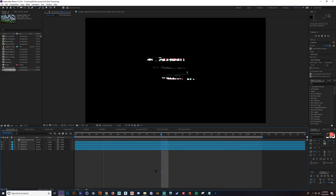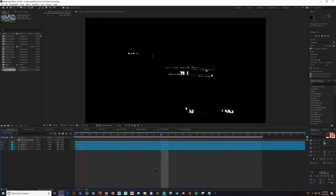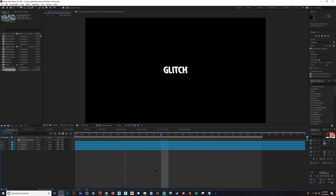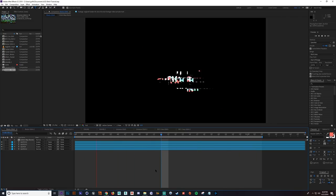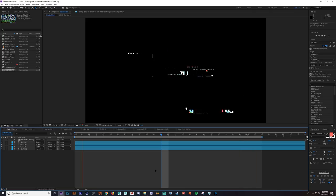Hey guys, Ace here. Today we're going to be going over 5 different glitch methods and how I get them done. First we're going to look at each one and see what they do exactly, and then I'm going to go step by step on how I do it. I think you guys should be able to grasp it pretty easily because they're really not too complicated, but use them correctly and they can really add some nice accents to your video.